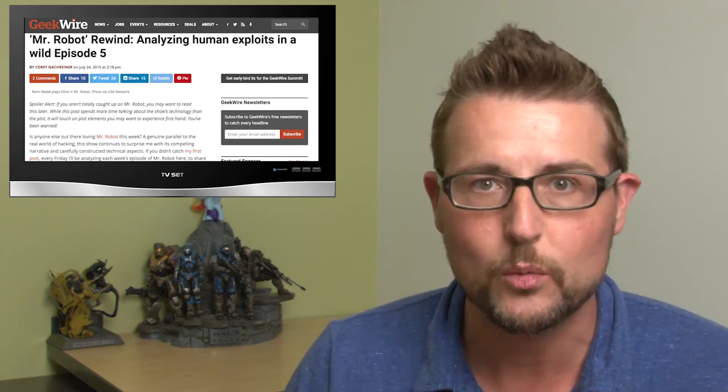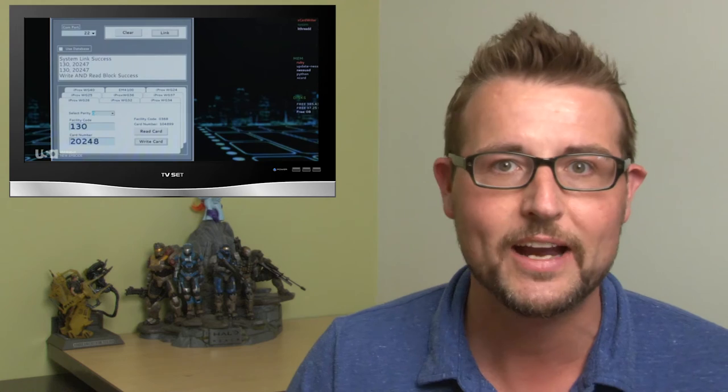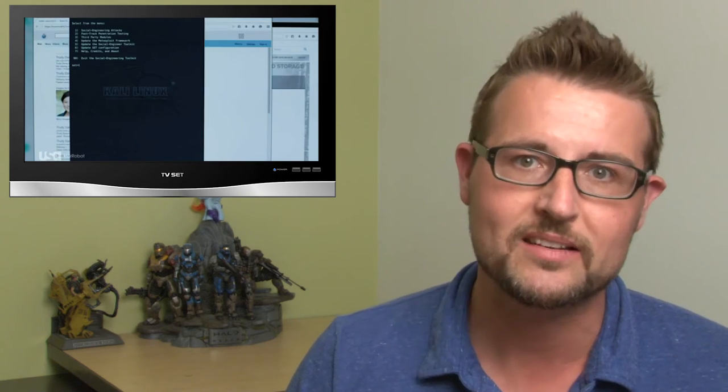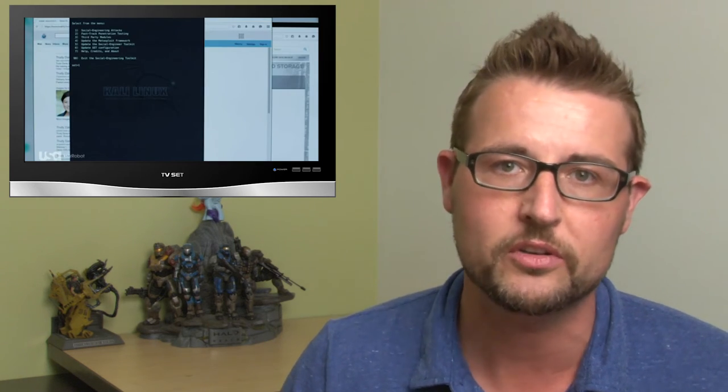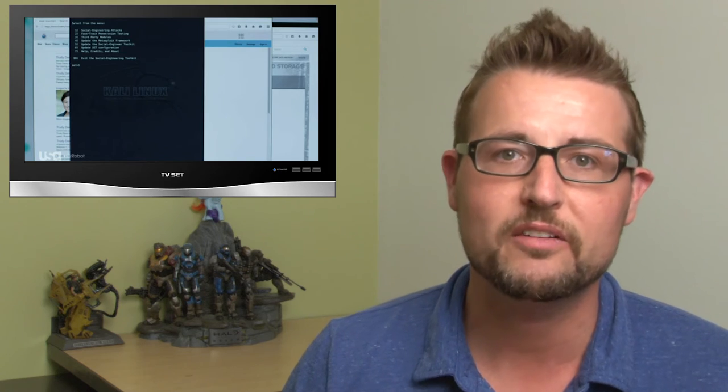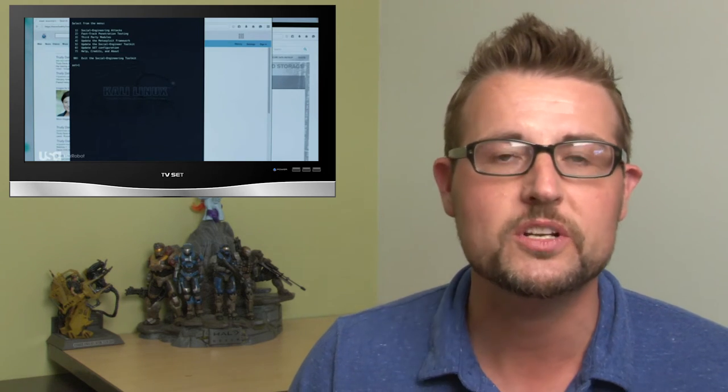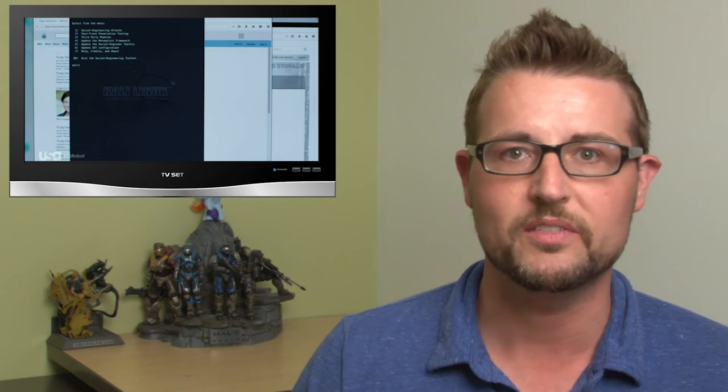I'll be discussing things like: are Elliot or F Society's hacks accurate? What do they get right? What do they get wrong? We'll dive into some of the tools we see them use, because believe it or not the show actually has some pretty accurate screenshots with accurate attacks and accurate tools. And if we can learn anything from it, I'll be sure to share those tips as well.